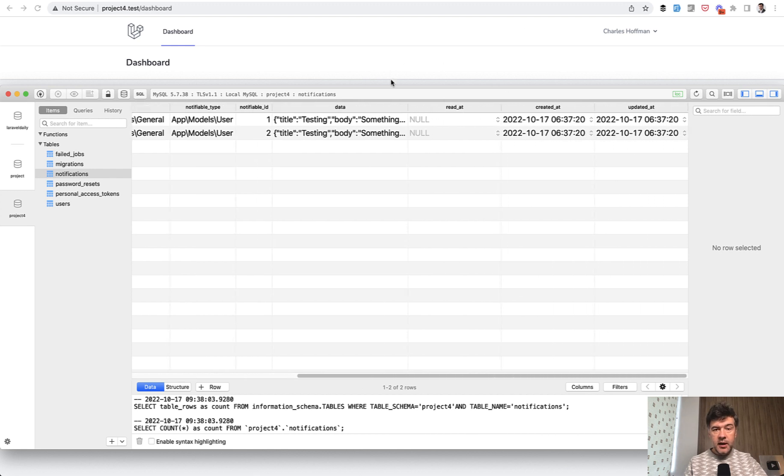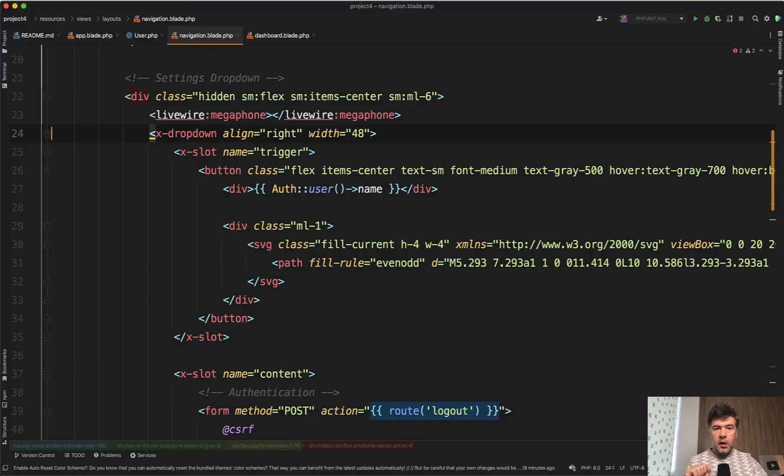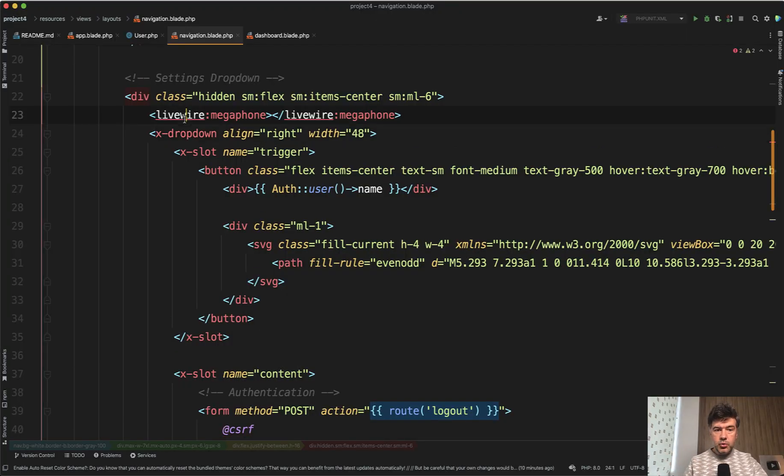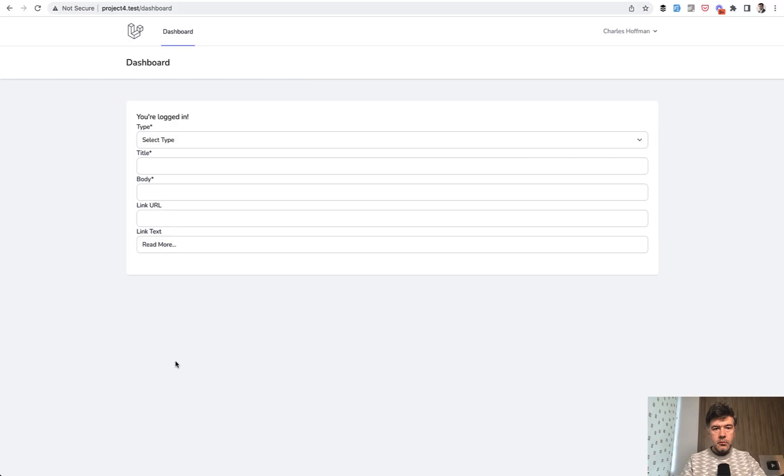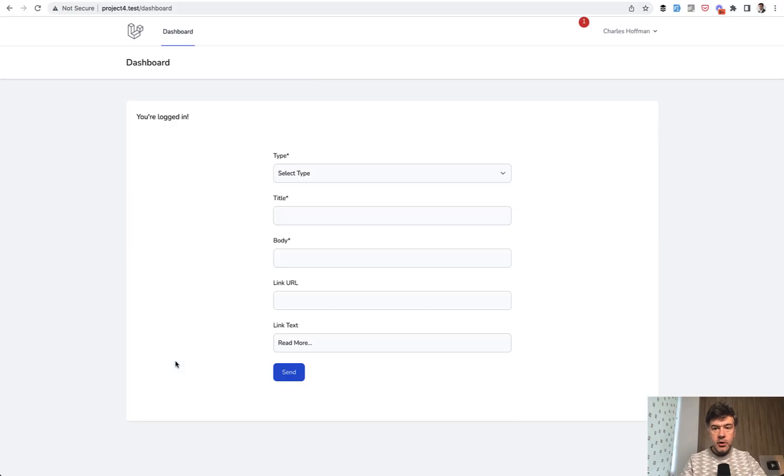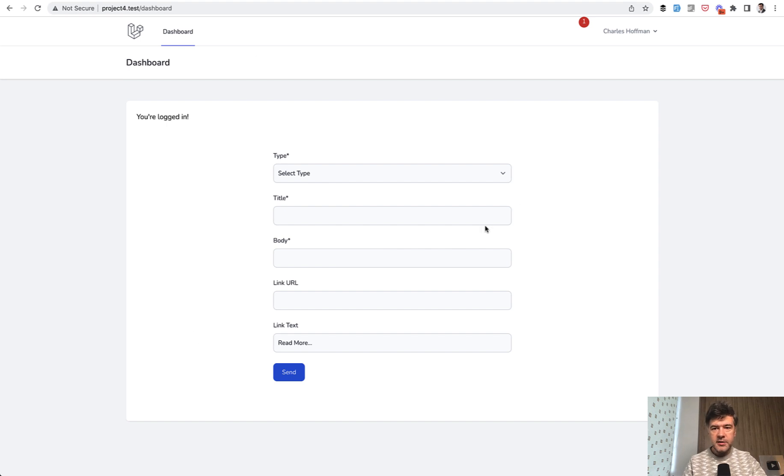It's not read yet. How does it visually look? Wherever you want to show notifications, just load the LiveWire megaphone component. If we refresh the dashboard—I've run npm run build in the background—it has styles now.